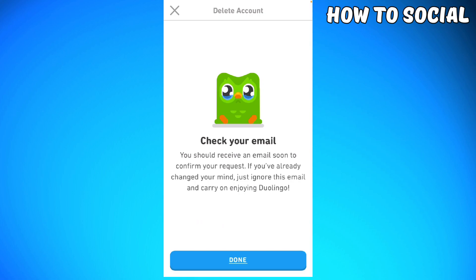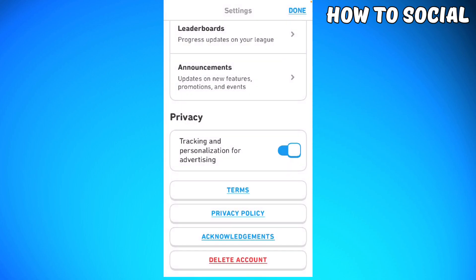It says that you need to check your email — you should receive an email soon to confirm your request. If you've already changed your mind, just ignore this email and carry on enjoying Duolingo. So go ahead and check your Gmail and confirm the deletion of your account.